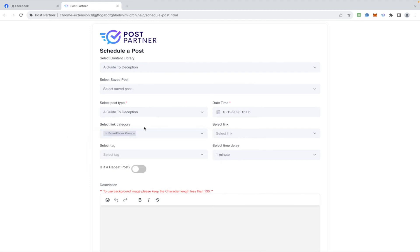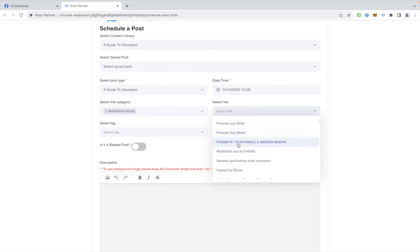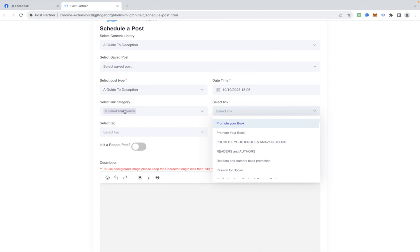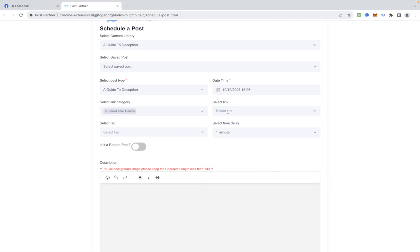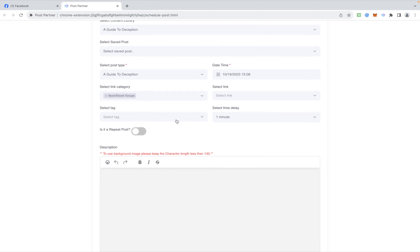Then we have this option here, select link. Now if you select this, it's going to post to a specific group. So if you wanted to post to only one group, you select the link, which is really the group. But if you want to post to all of the groups that you've added to your category, then choose this one. If you choose both, this will override this. So pretty much just leave this blank. This would be like if you wanted to make a post in one group only. All right, tags, we don't have them set up yet.